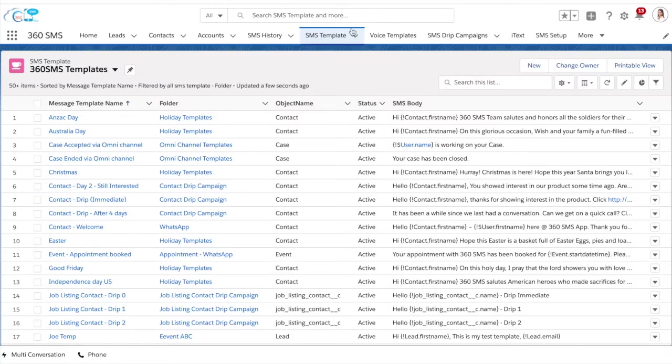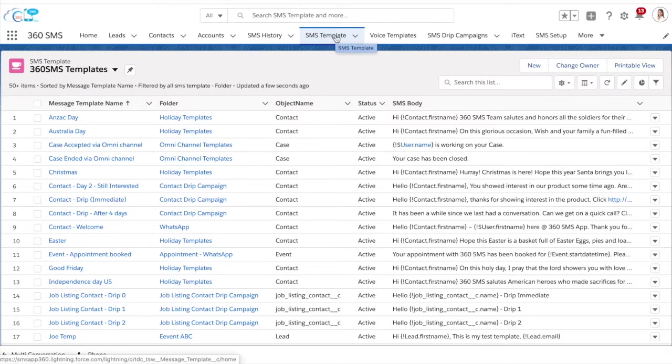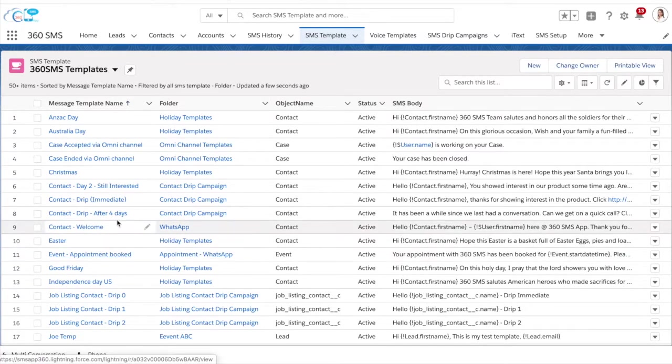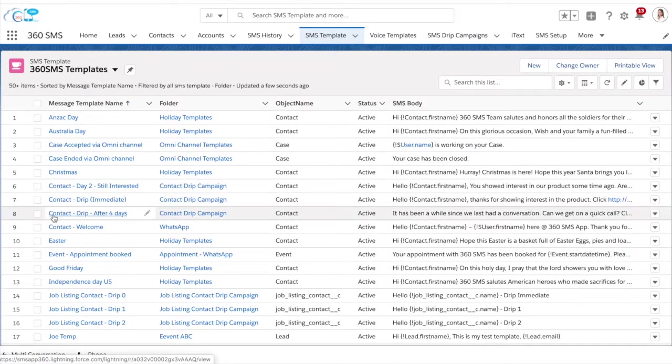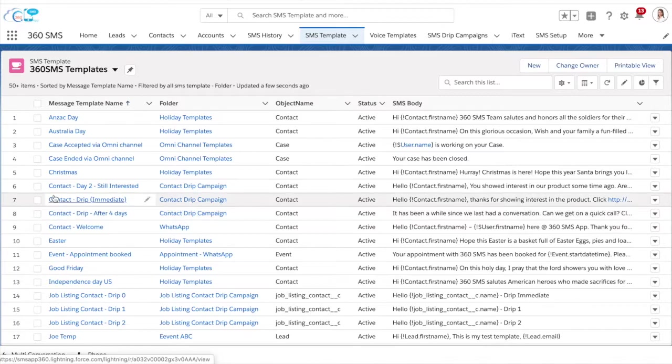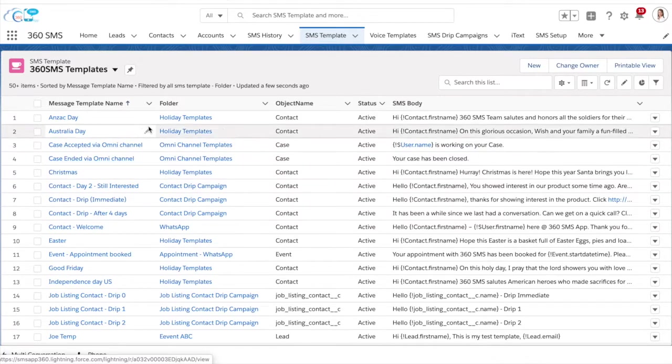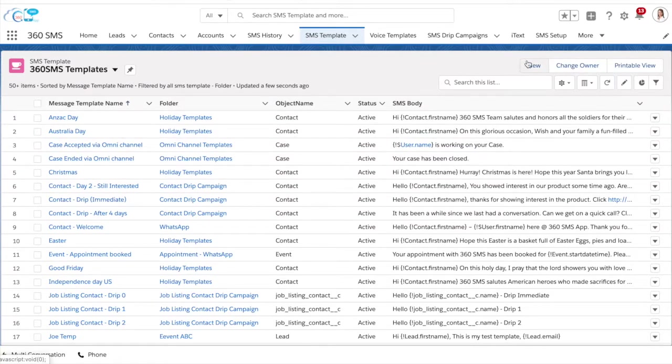The first step is to go to the SMS template tab within the app. Over here you will be able to see all of your existing templates. To create a new template simply click on the new button in the upper right hand corner.